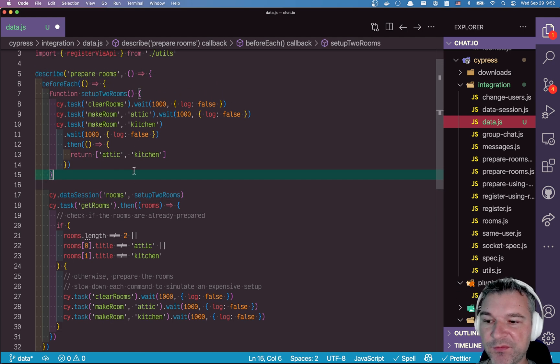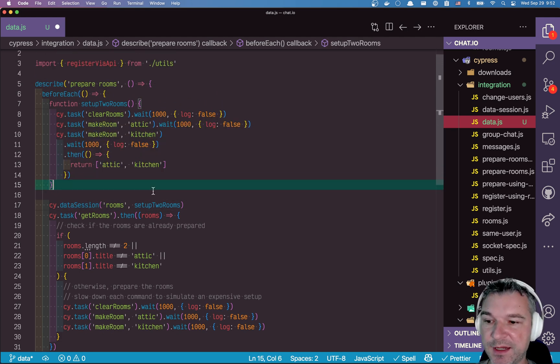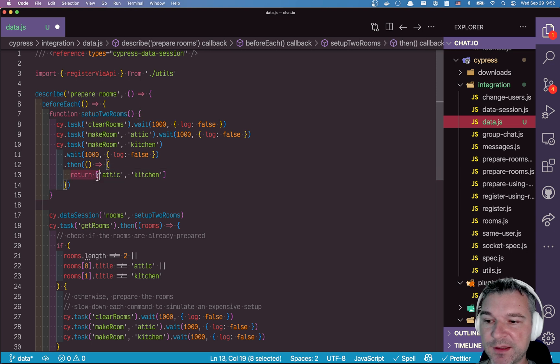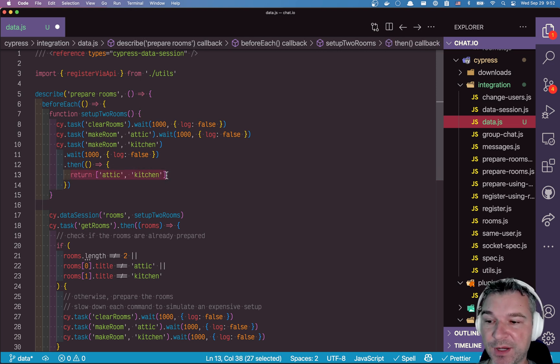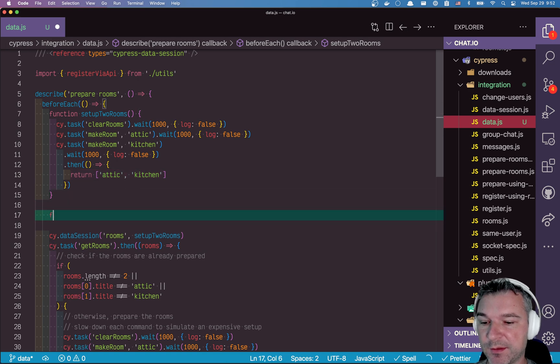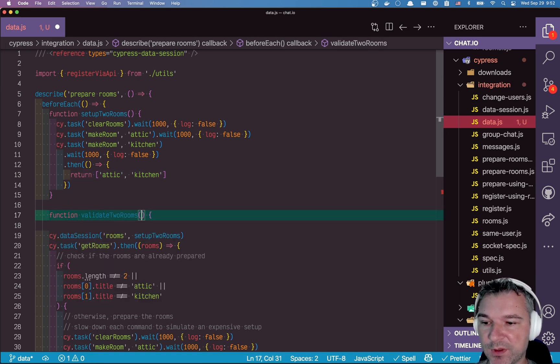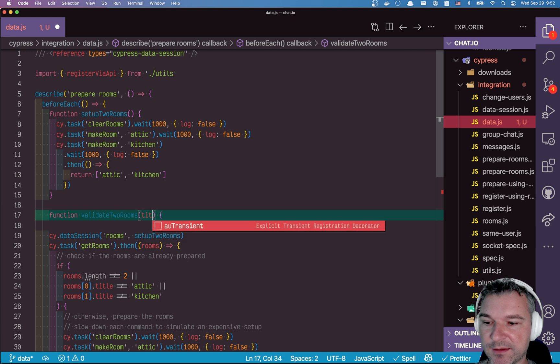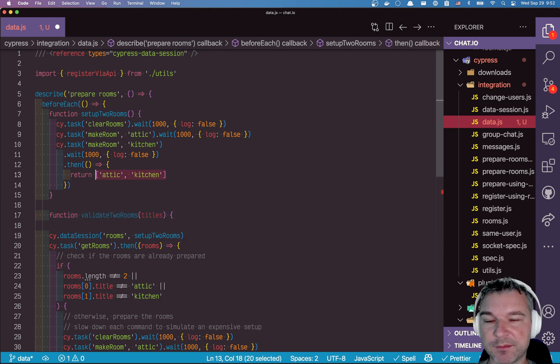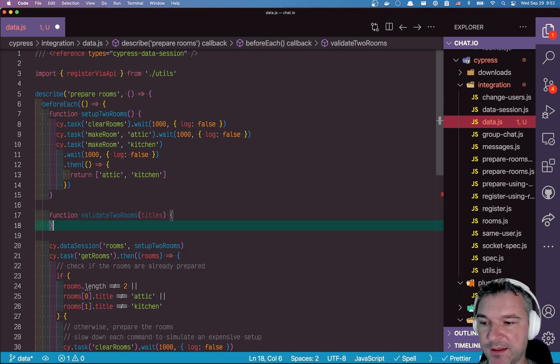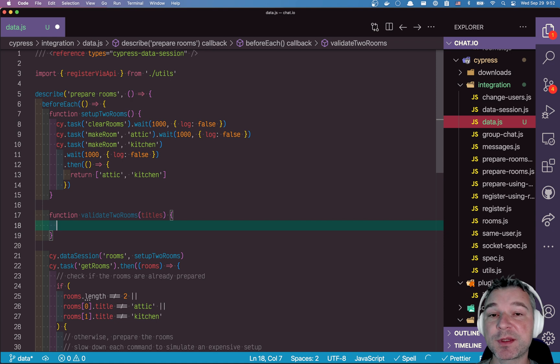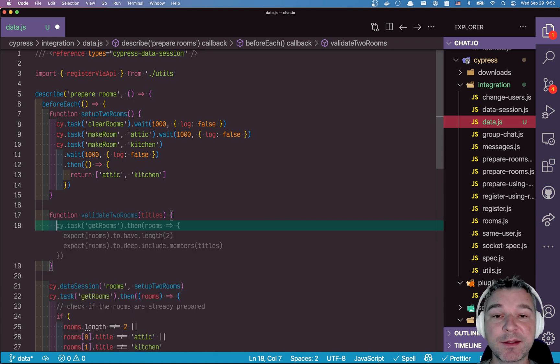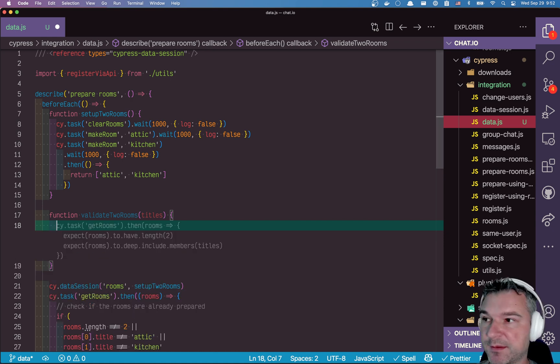Now we need the third argument. We need the validation. And the validation will get whatever we yielded before, because that will be saved by Cypress automatically. And so the function validate two rooms will take titles, which will be this one. Okay. And now it has to check if those titles are still valid. If there are only two rooms in the database, and they have these titles.